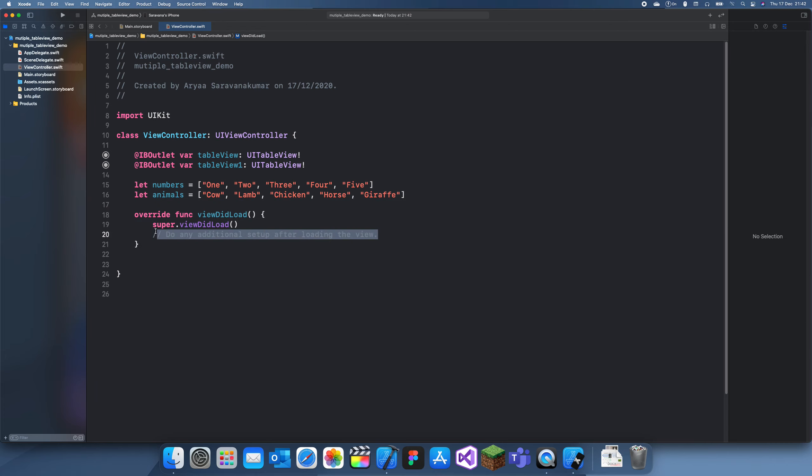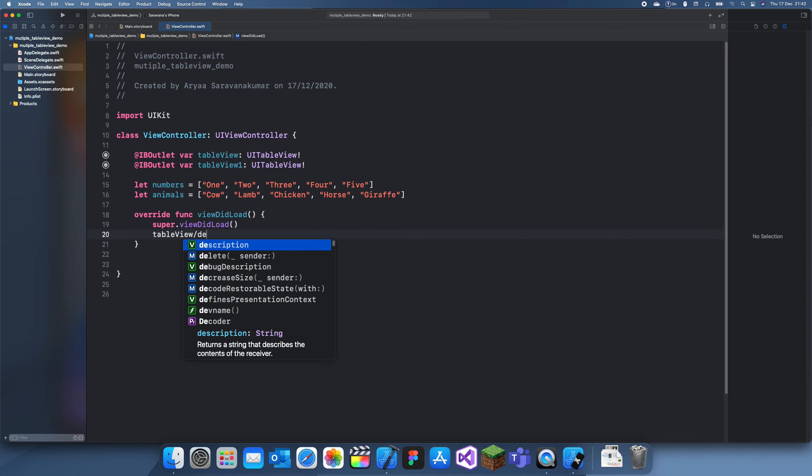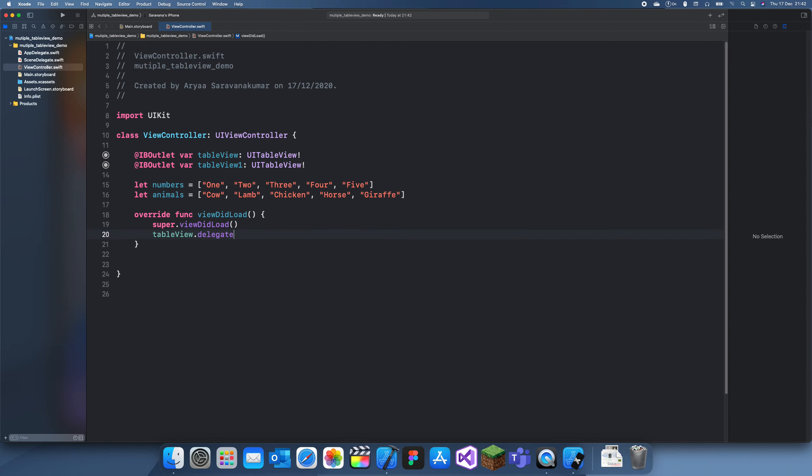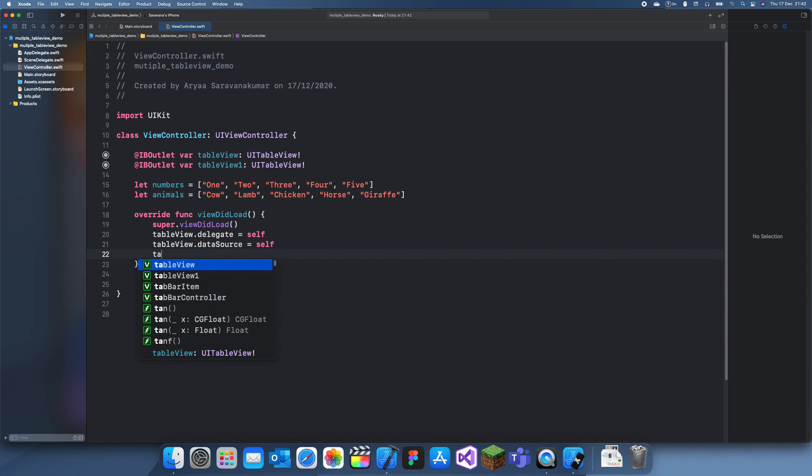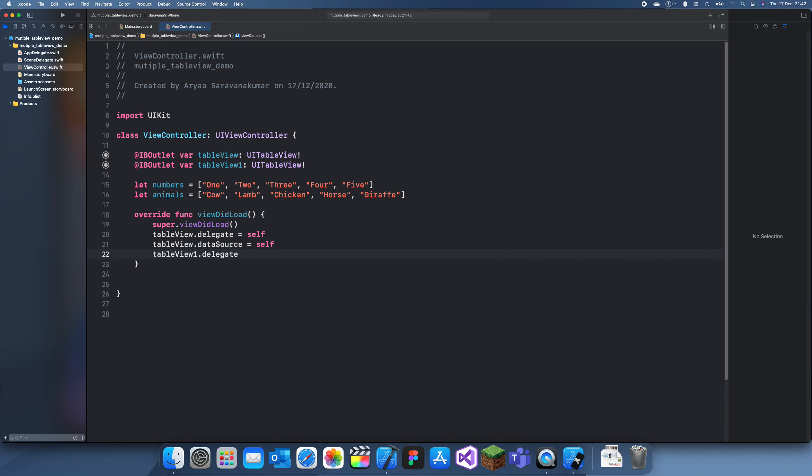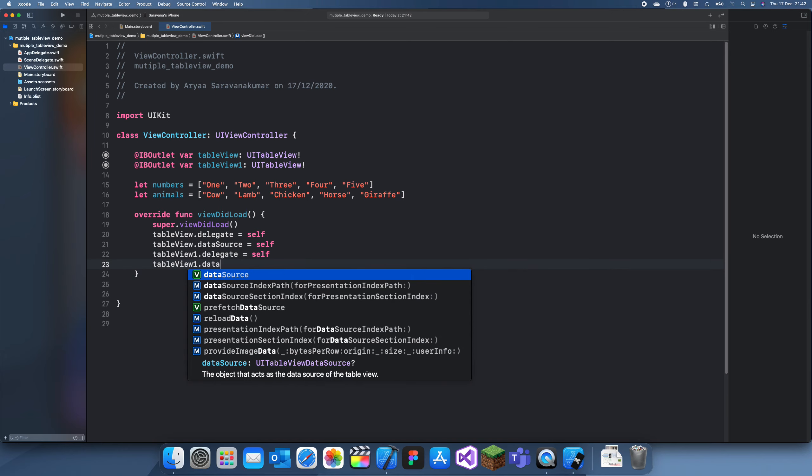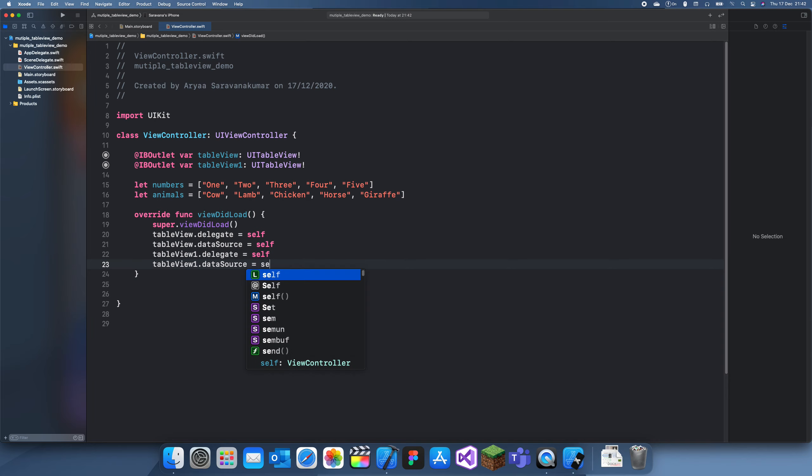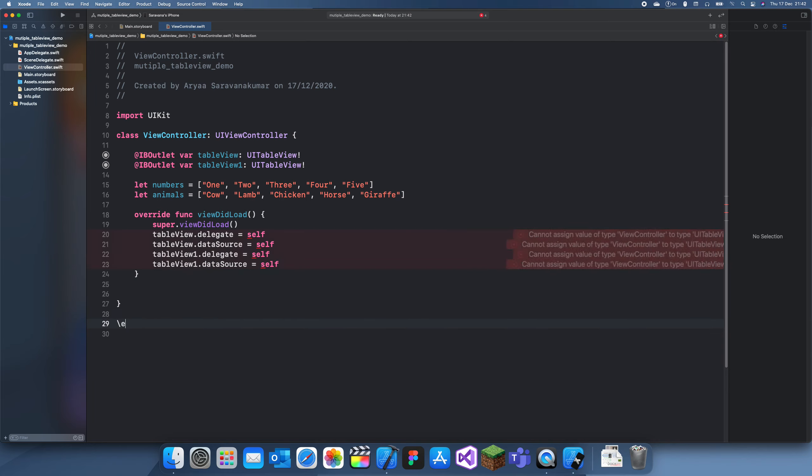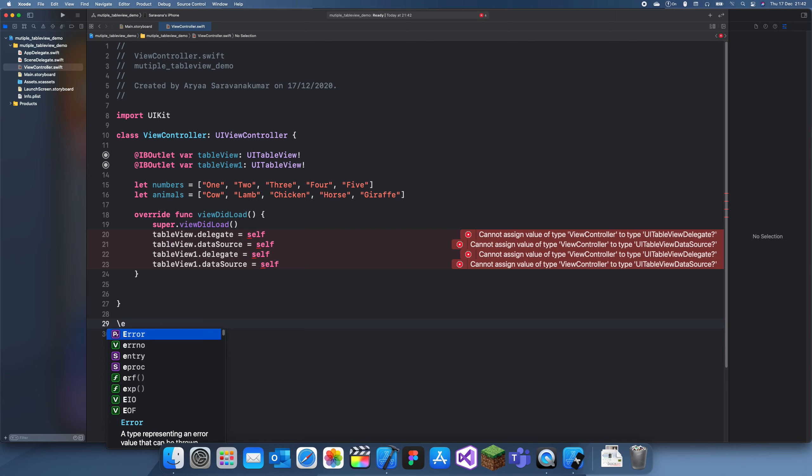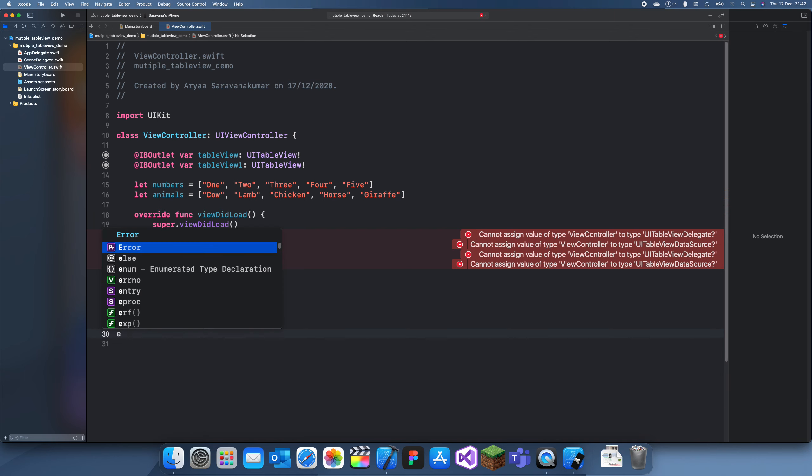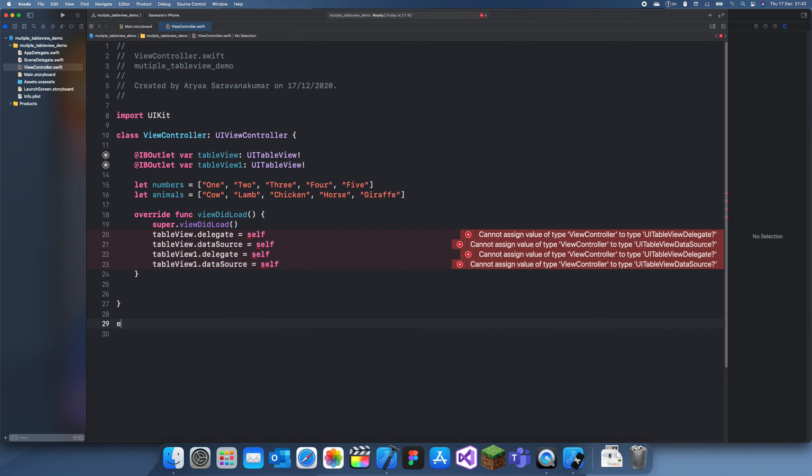Okay, now we can set these two table views data source and delegate to the view controller. So you've got delegate equals self, table view dot data source equals self, table view one dot delegate equals self, table view one dot data source equals self. It's just like setting up a normal table view except you're doing everything twice. So you should have four errors there.